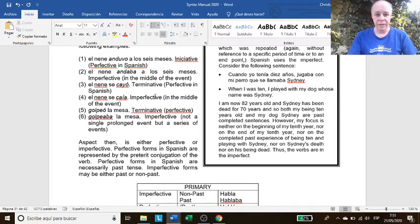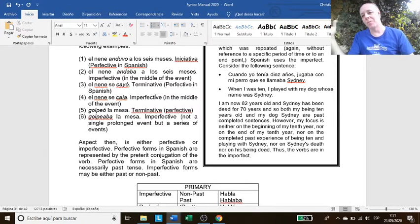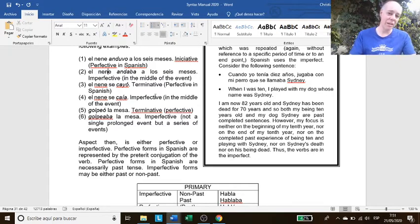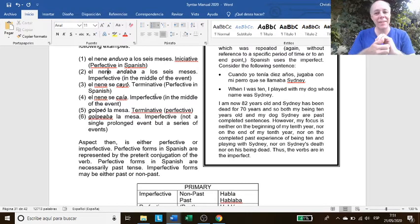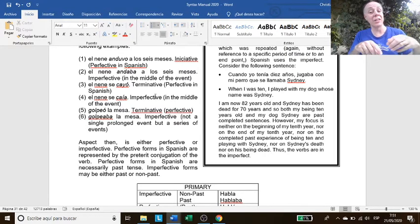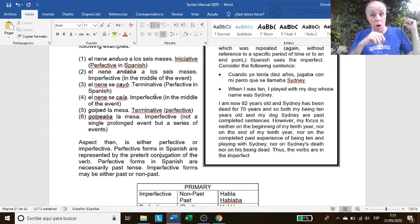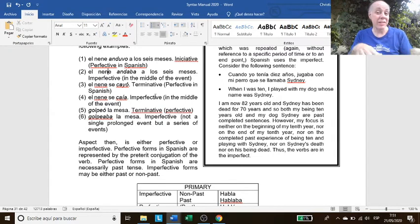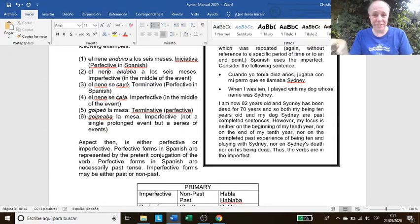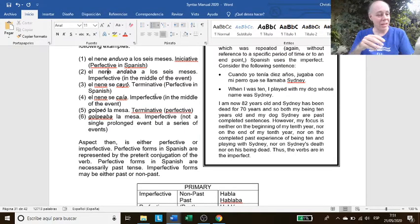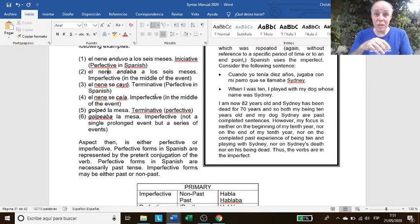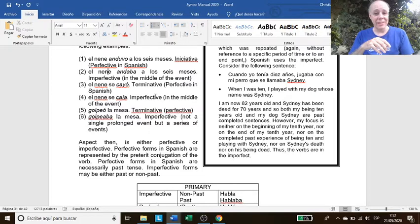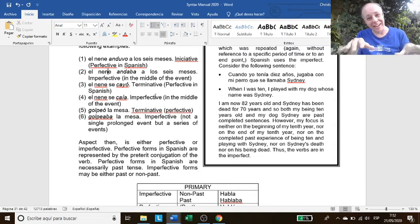Then we have another example: El nene andaba a los seis meses. Is andaba perfective, simple past, or imperfective, ía-aba? Yes, it's ía-aba, it's imperfective. Andaba a los seis meses. What does andaba imply? That he started to walk? No, andaba means that he already knew how to walk before six months, and he already was in the middle of it. So this is imperfective aspect. The tense is pretérito imperfecto, and it conveys the idea of in the middle of the action of andar.